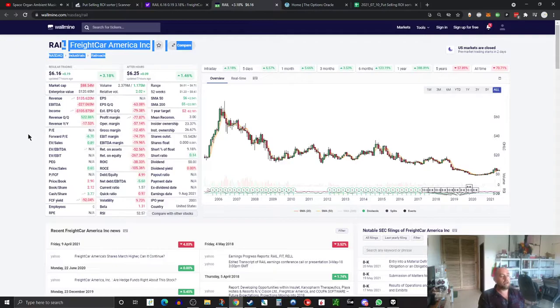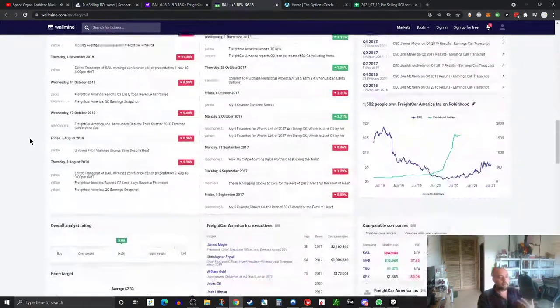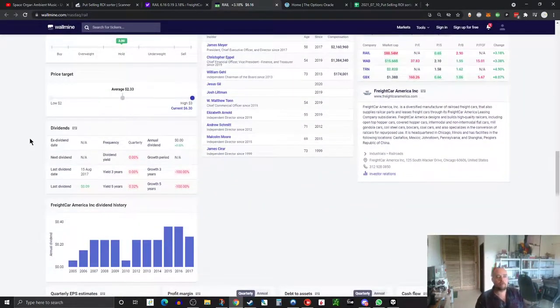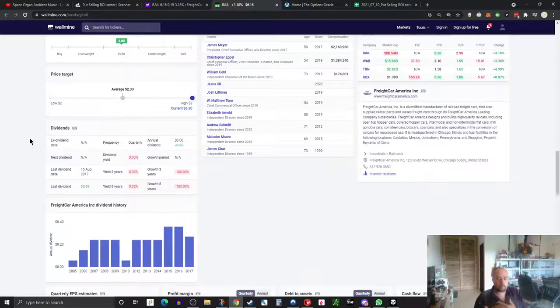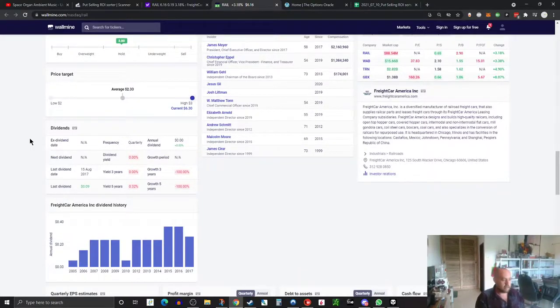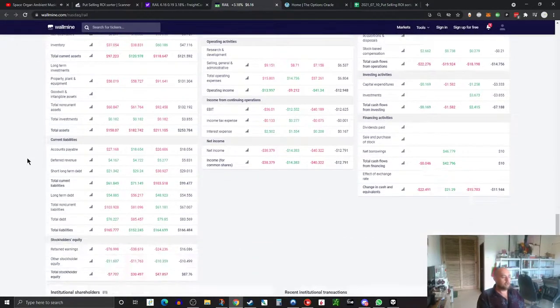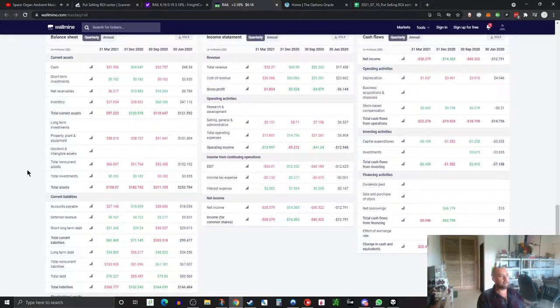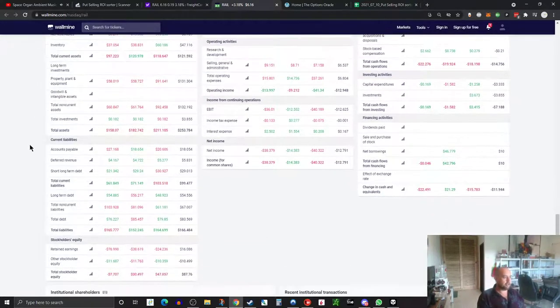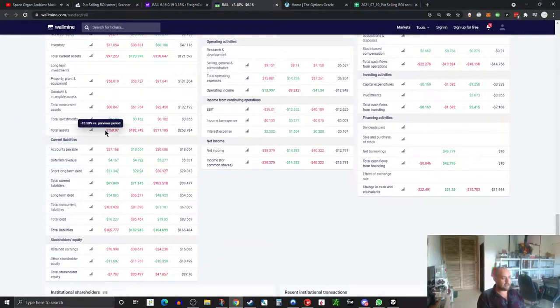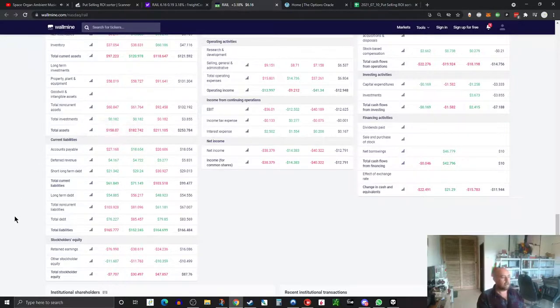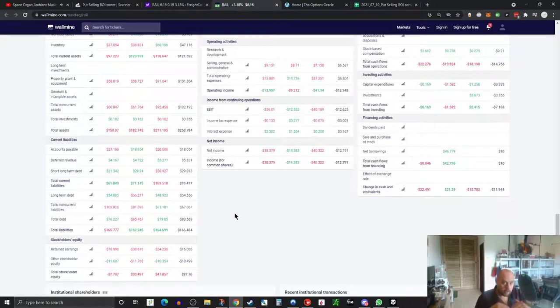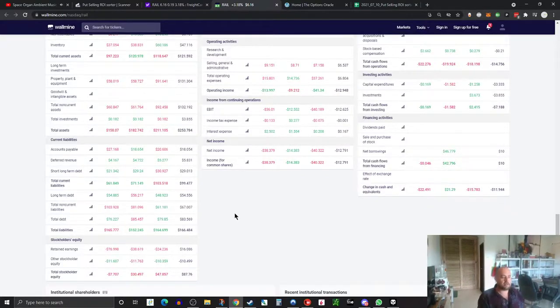Why? Well, if you come in you can see their story. They're a freight car manufacturing company, they sell parts, they lease freight cars, et cetera. But look at their income statement and look at their balance sheet. If you look at the balance sheet, you'll see total assets is $158 million, total liabilities is $165 million. So they're underwater, they're in debt more than they have in assets. That's not good, that's very, very bad.